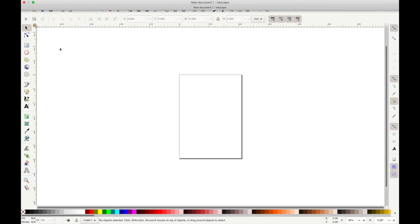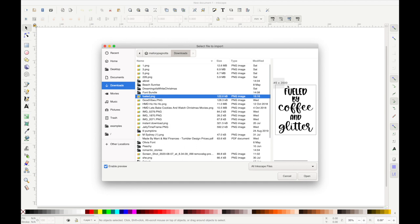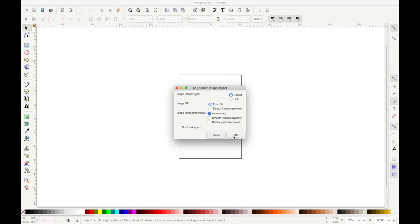Once it opens up, I'm going to go to File and then Import, and I'm going to add a photo of a design that I created. It's just text but I made it a PNG. When I upload it, I'm going to keep all of the default settings the same. I don't change anything here. So there's my image.